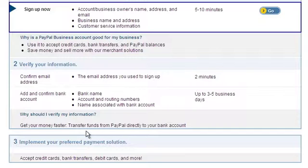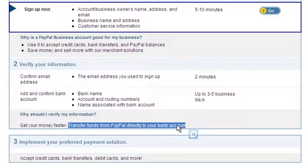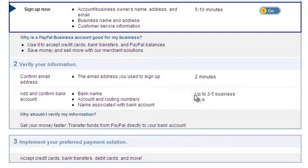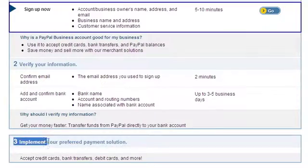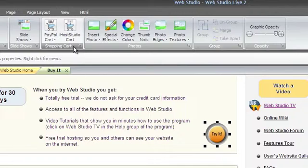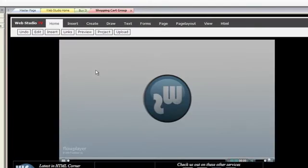The verification process will take a few days, during which PayPal may deposit money into your account so that you can verify the amount. Once verified, you'll be able to use the shopping cart group in the Create tab to make PayPal buttons on your own site. Watch the shopping cart group video for help. Thank you.